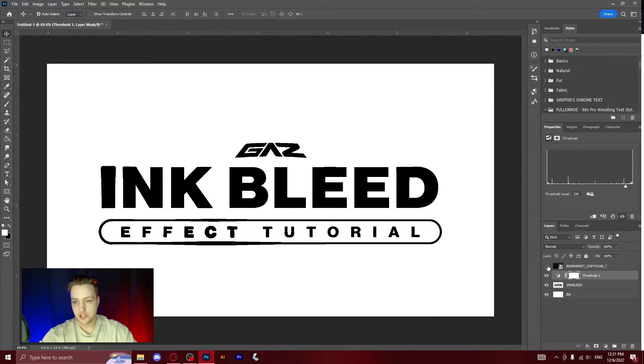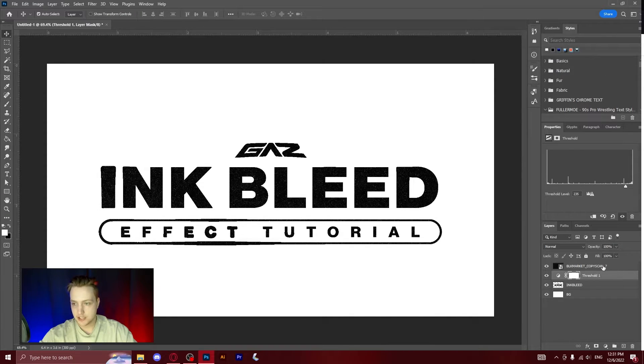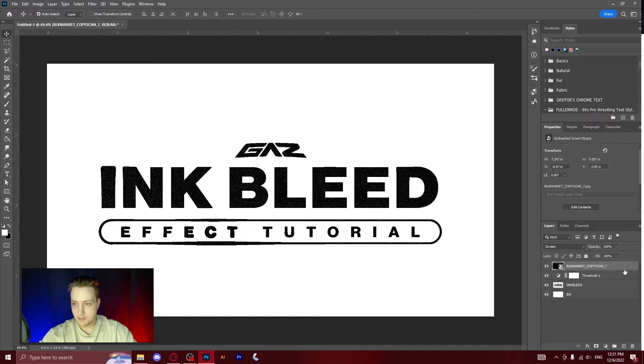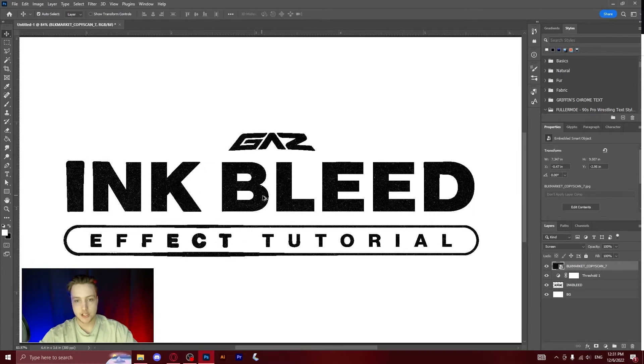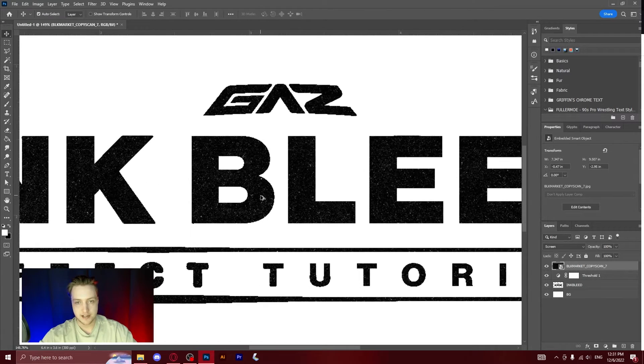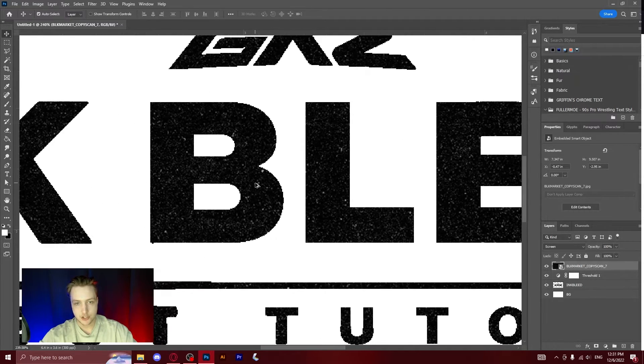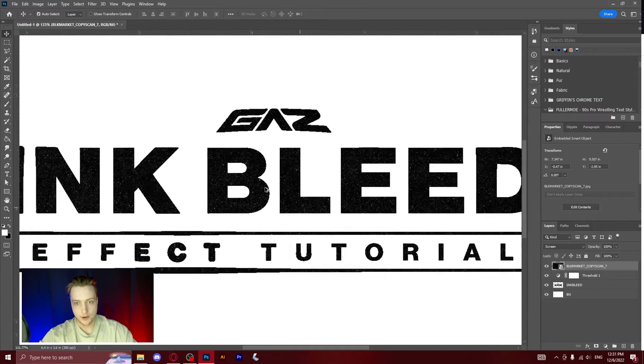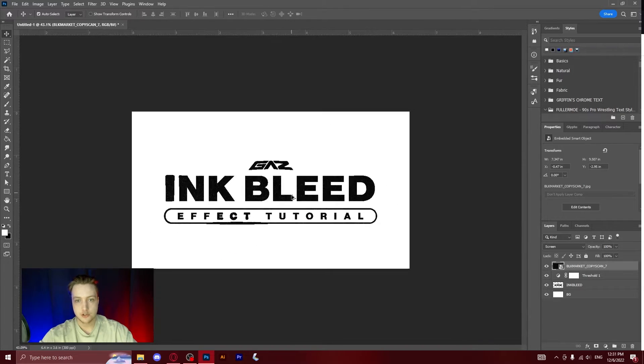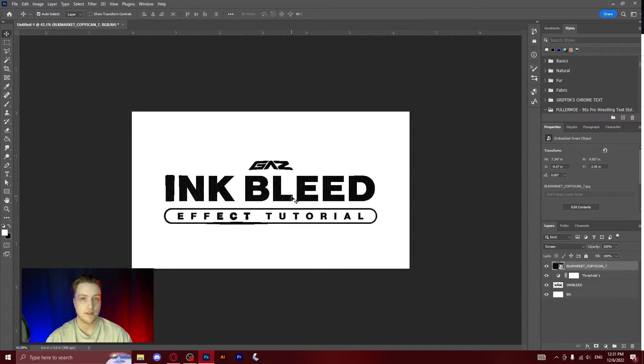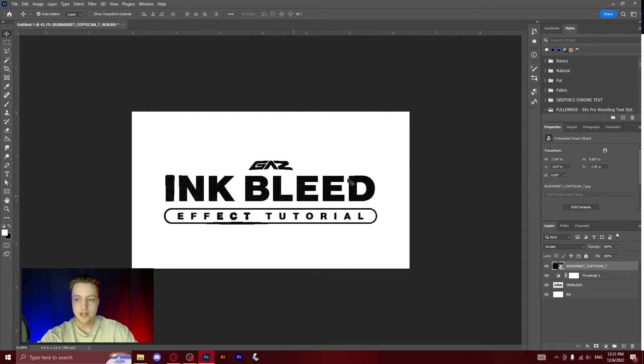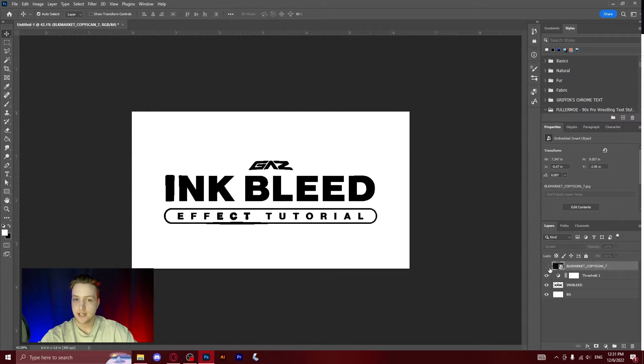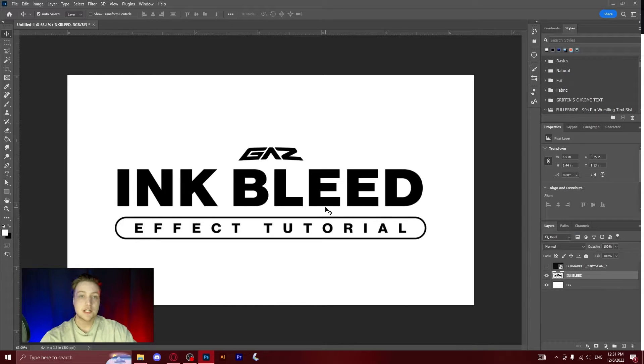Now after you've done that, just select this Black Market copy scan that we had from earlier and as you can see it's added the grit textures on top. So that's how you do my favorite ink bleed effect, but I'm going to show you just a few more ways you can do this. This is definitely my favorite.